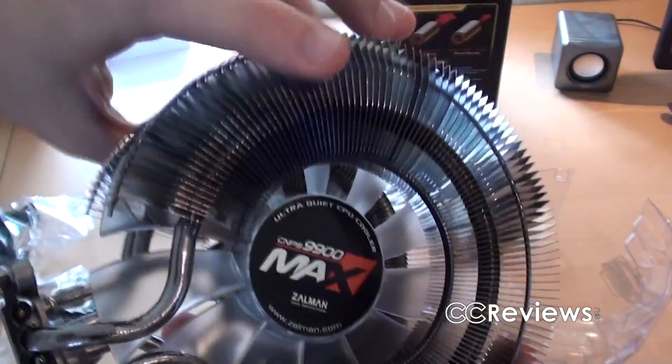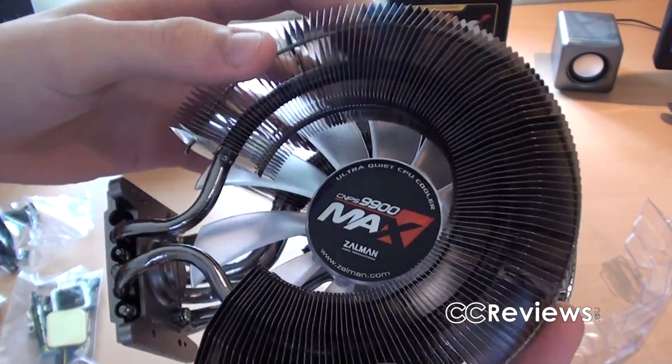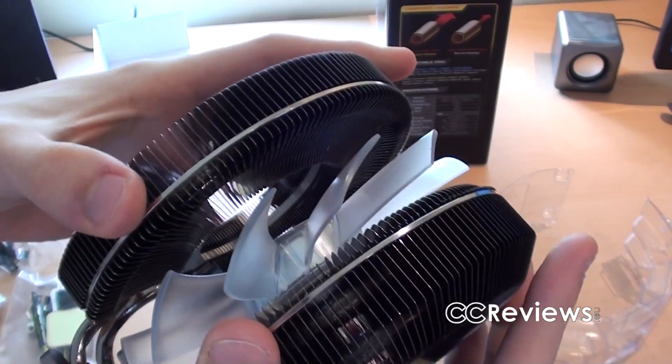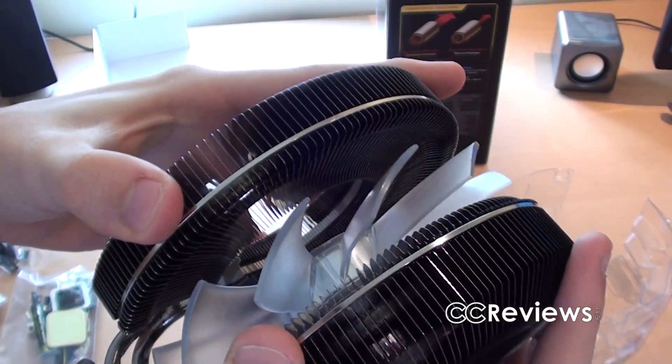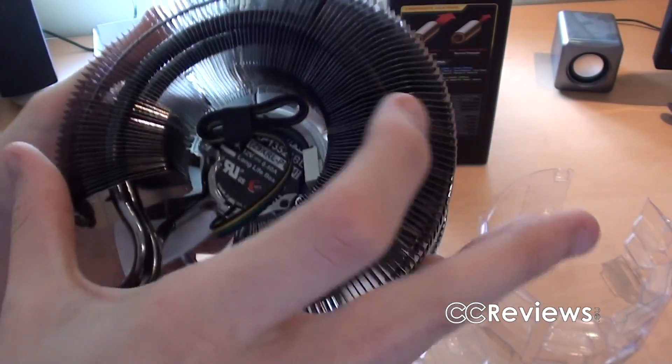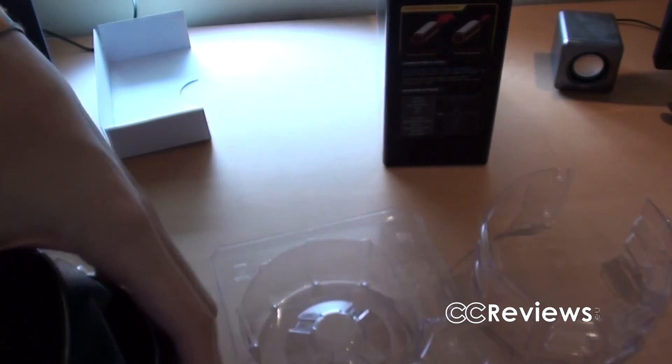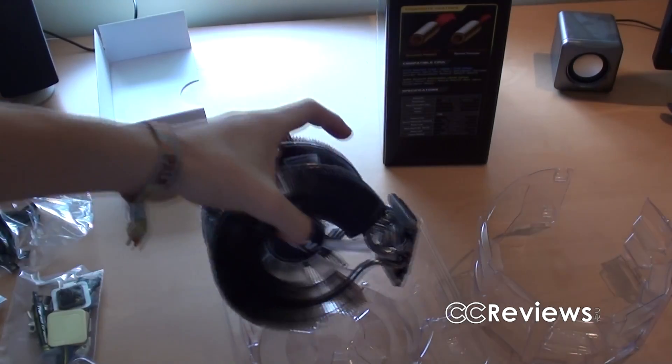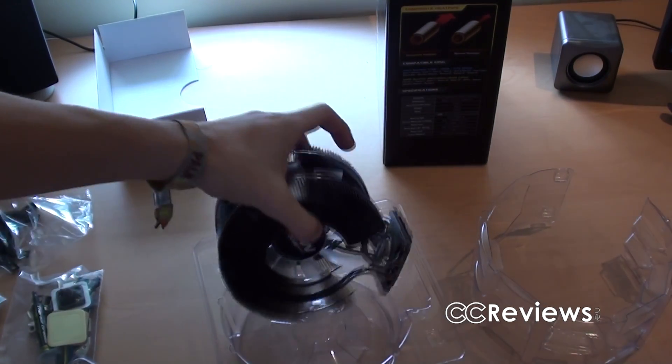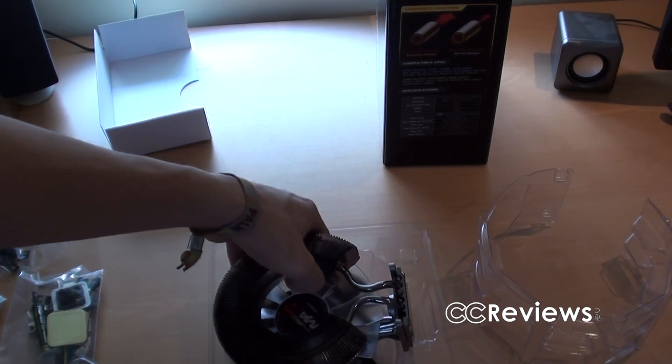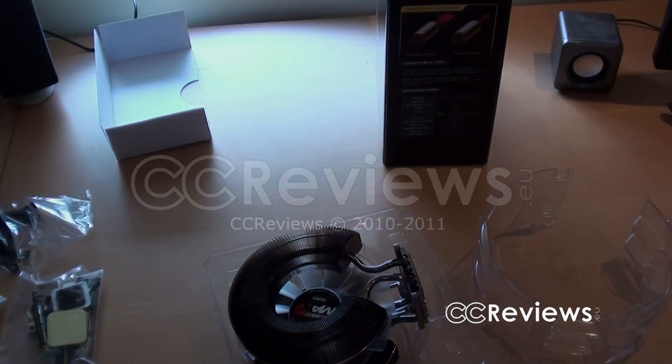So, yeah. Alright, so I'll start reviewing this. I'll start testing this, and give you guys a nice little review of this cooler. See you guys then.